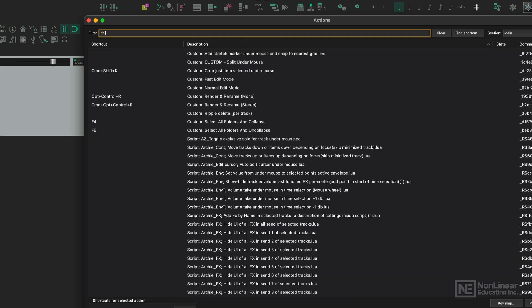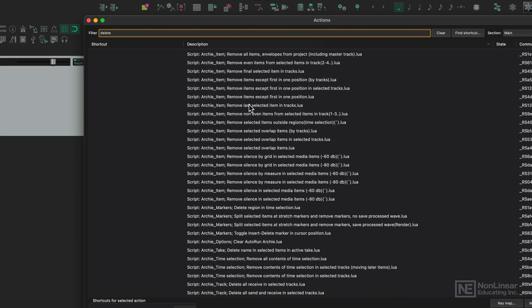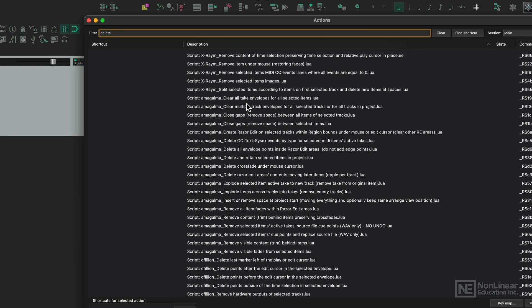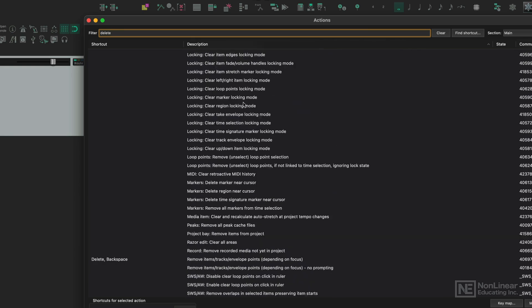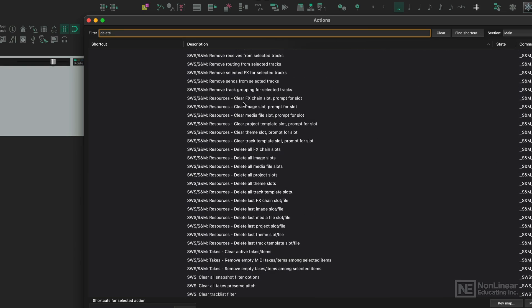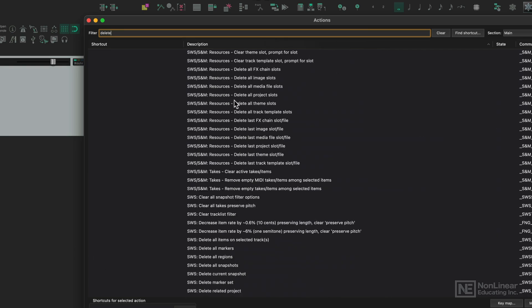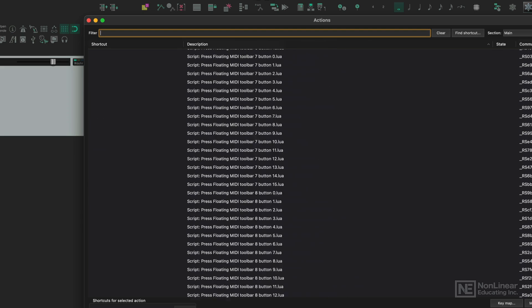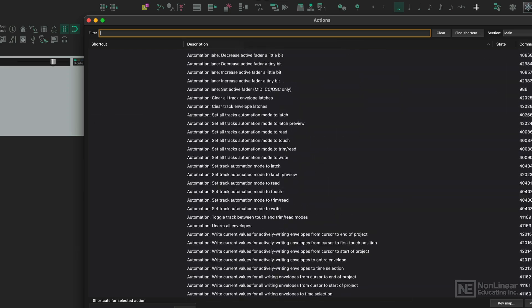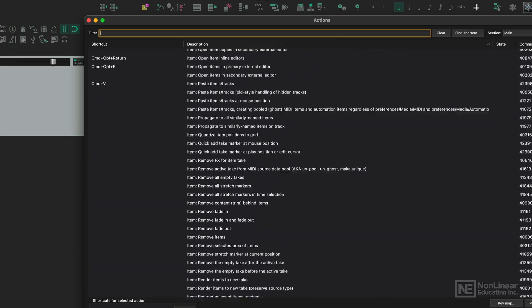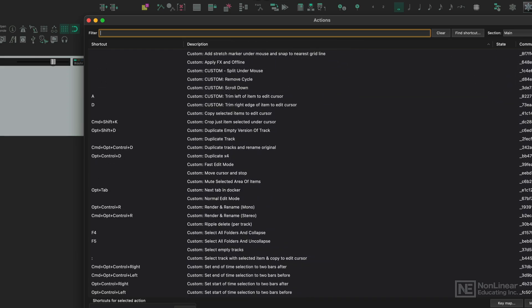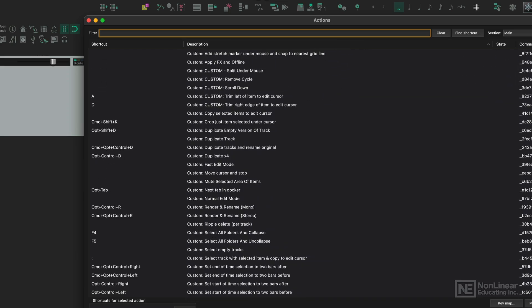Let's try another one. Let's go delete - got my custom actions, we've got scripts, and then we have native actions and SWS actions as well. Just typing in a keyword here is really important, because you'll find out a lot of functionality about Reaper that you probably didn't even know existed. There are so many of them, so using this filter box is really important.